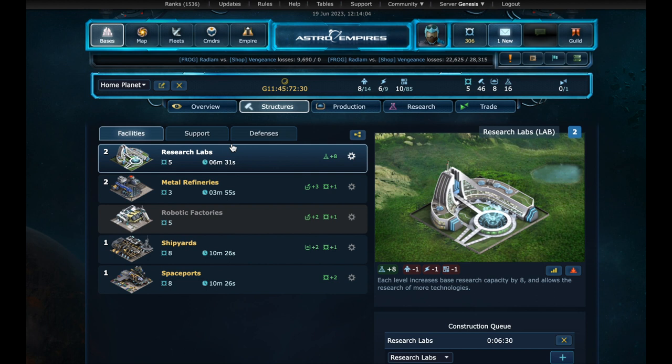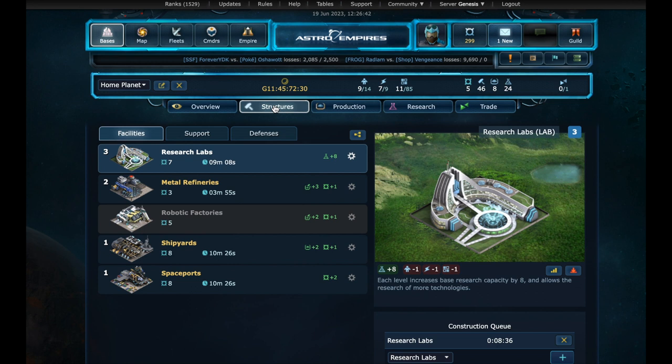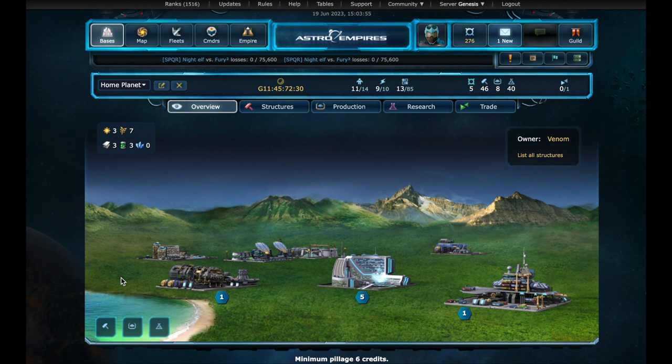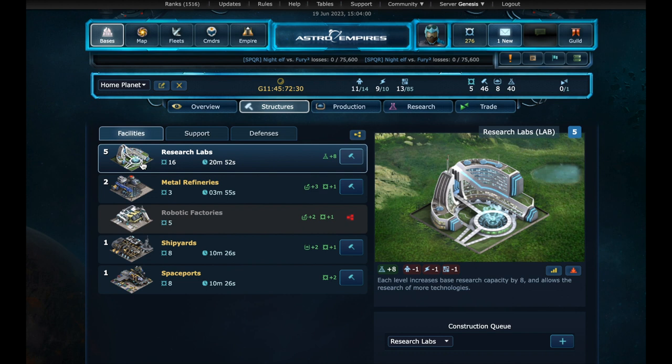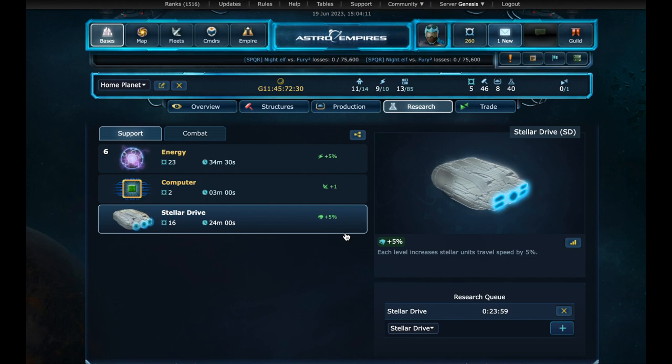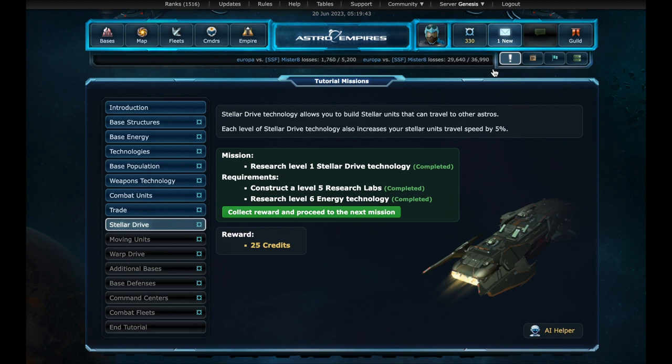To make it easier, I will add queues on the energy technology and research labs. And now we just have to wait until all the queues are completed, and we have all the necessary requirements to research the stellar technology. Let's fast forward half an hour. Now we have all queues done. We have the research labs on level 5, and energy technology at level 6. With all requirements met, we can move forward now with stellar technology research. Some minutes later, we have completed another tutorial mission. One more reward.